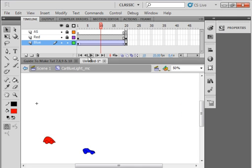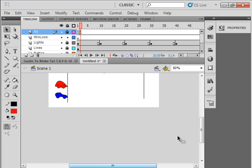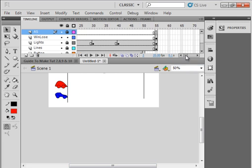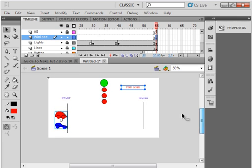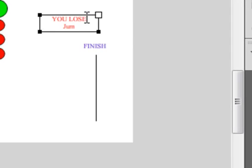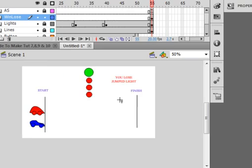Let's go back to scene one and let's go back to that frame where it says all that, which was 55 right here. So lock all the layers, unlock the win lose layer, click on it. And right here where it says you lose, click in here and write J-U-M capital letters, J-U-M-P-E-D jumped, lights L-I-G-H-T. Jumped the lights, that's why you lost.